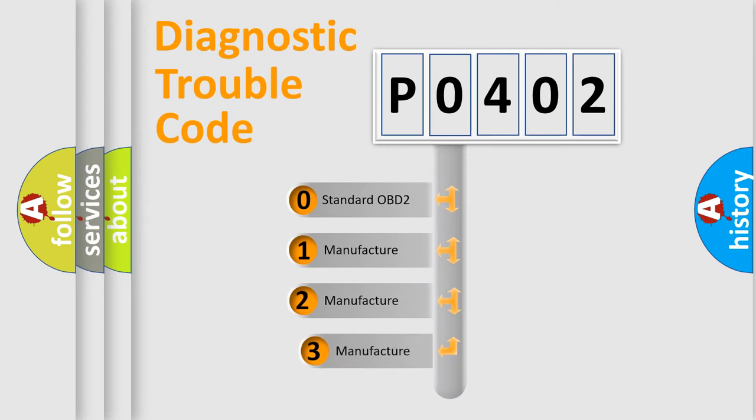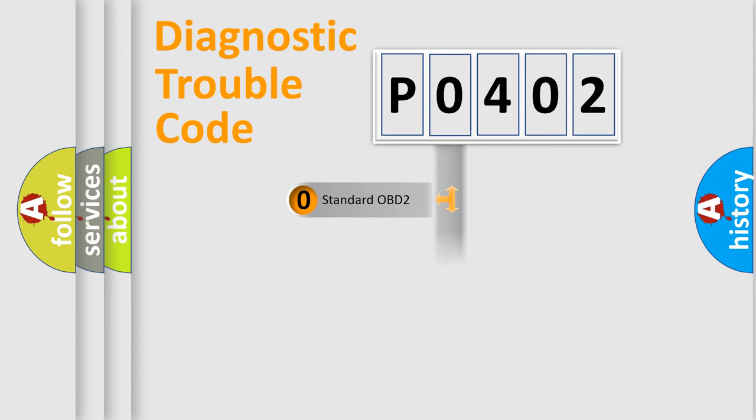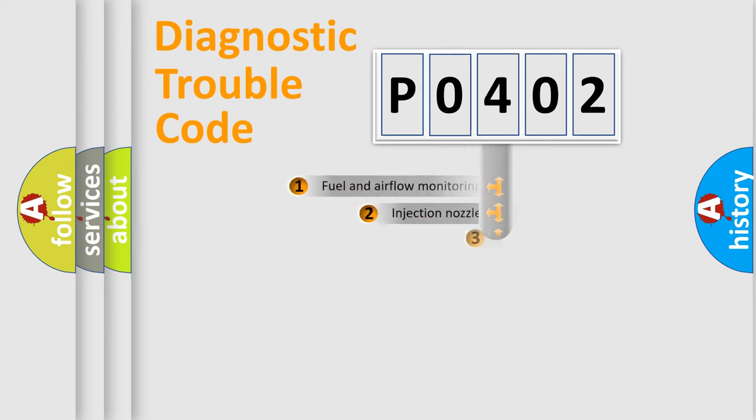If the second character is expressed as zero, it is a standardized error. In the case of numbers 1, 2, or 3, it is a more prestigious expression of the car specific error.